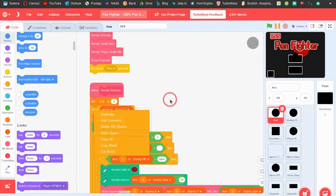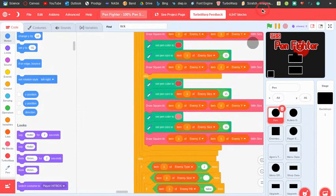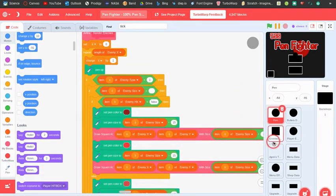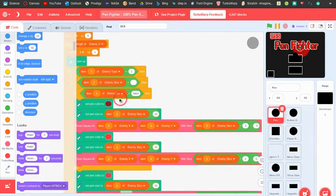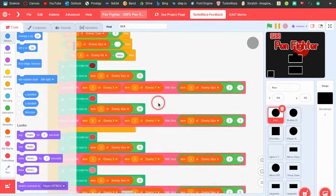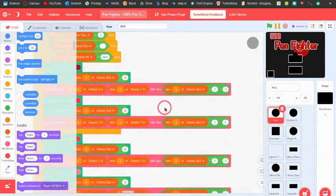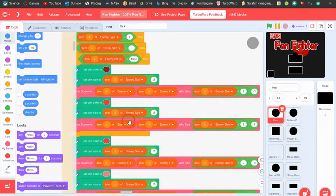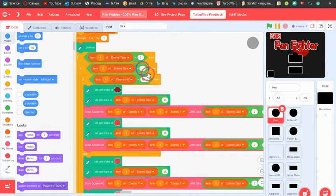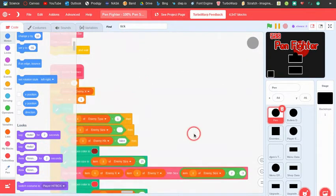Then it renders the enemies — probably the biggest block in the game, with 651 blocks in the repeat. The enemies work a lot like bullets: ghost is 100, they record their positions in enemy x and y lists. It sets the size and then draws a square using a draw square block I've explained in another pen tutorial. It checks if the enemy type equals one, if it's not deleted, and if it's not being hit. If it is being hit, it draws it brighter so it looks like knockback.